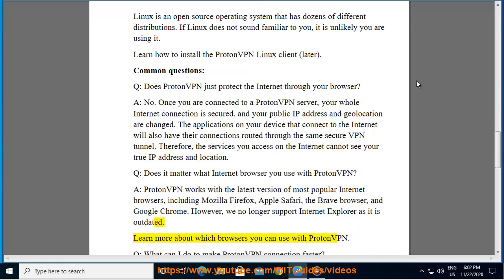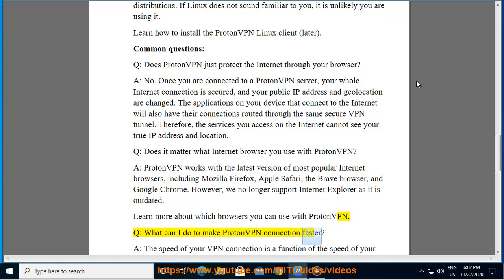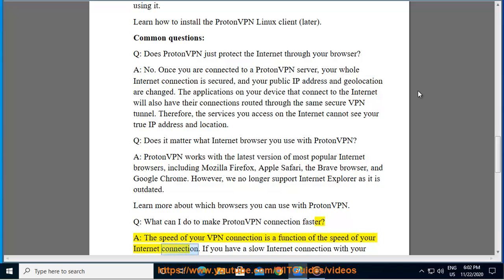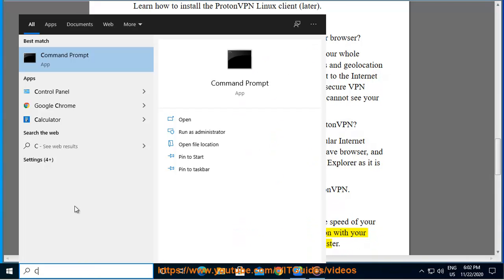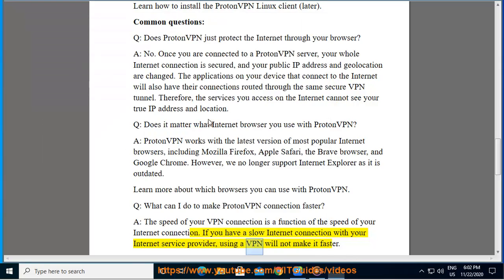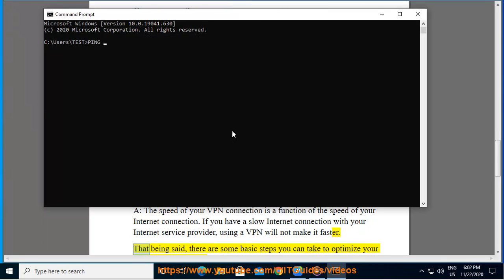Q: What can I do to make ProtonVPN connection faster? A: The speed of your VPN connection is a function of the speed of your internet connection. If you have a slow internet connection with your internet service provider, using a VPN will not make it faster.